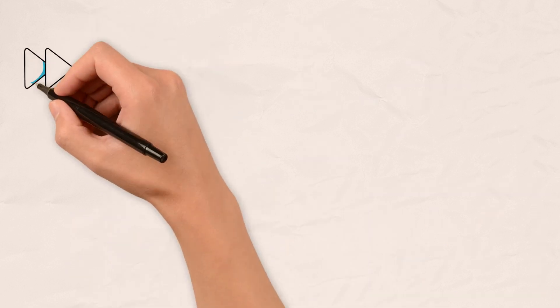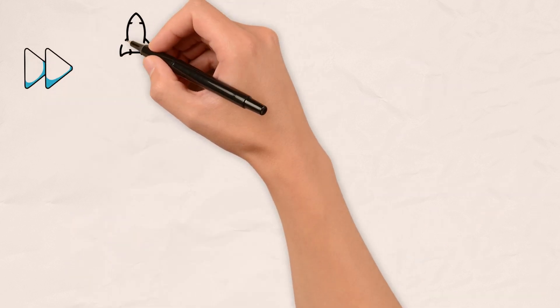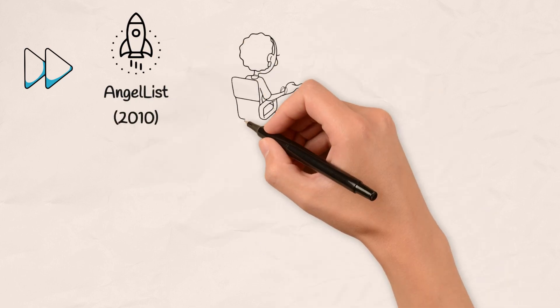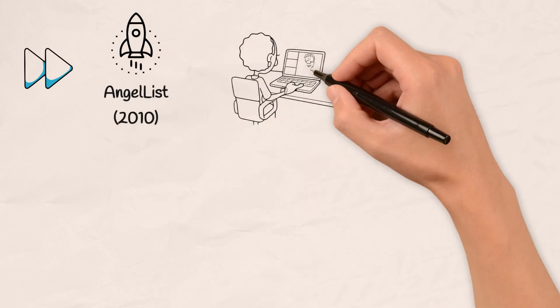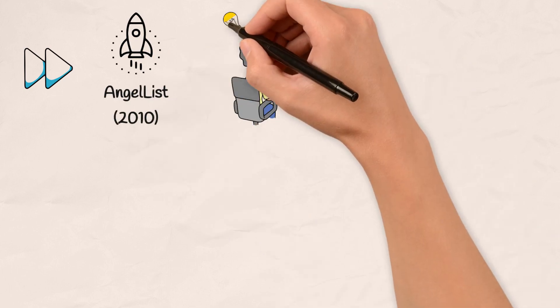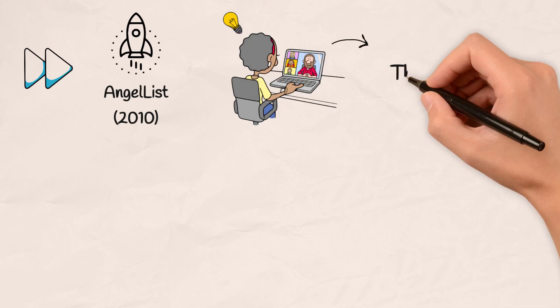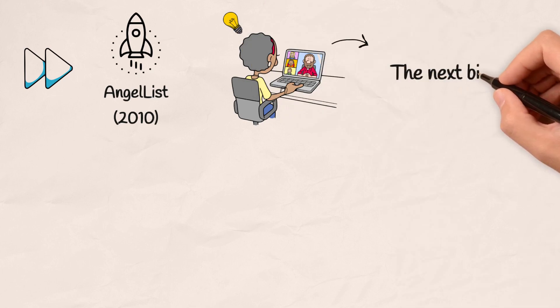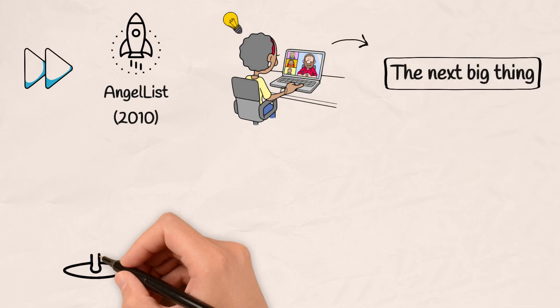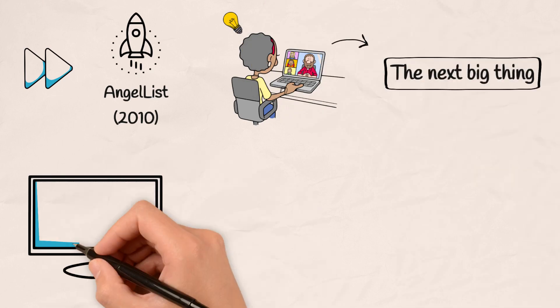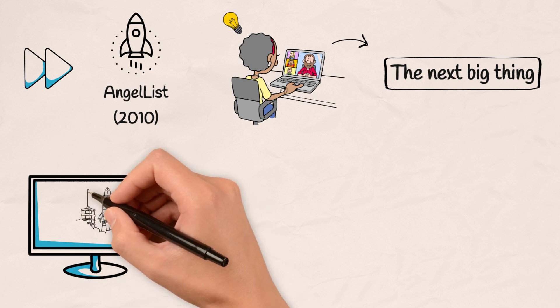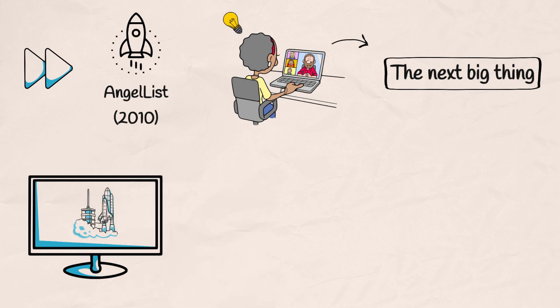Fast forward to the launch of AngelList in 2010, a digital hub where entrepreneurs could showcase their ideas and investors could discover the next big thing. The platform was like a rocket, ready to propel startups into orbit.